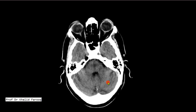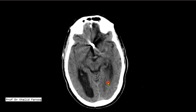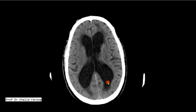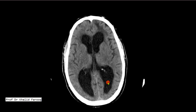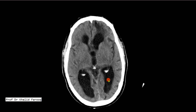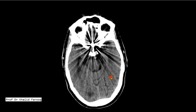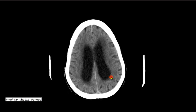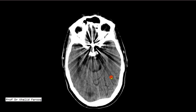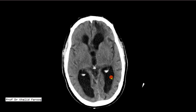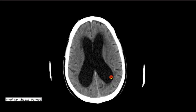This is the case of normal pressure hydrocephalus showing a dilated ventricular chain which is disproportionately prominent as compared to surrounding extra-axial CSF spaces. He had typical clinical features as well, including gait disturbances, urinary incontinence, and memory issues. Thank you very much.